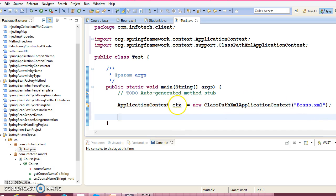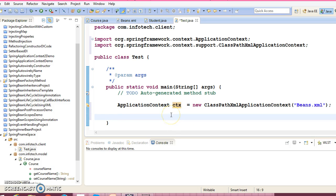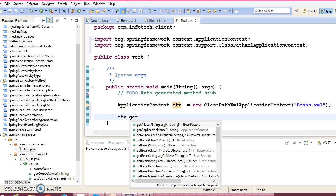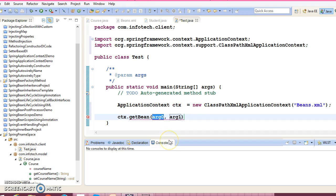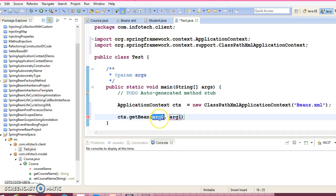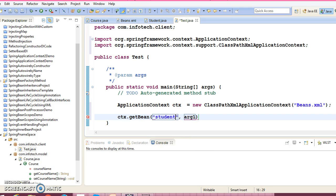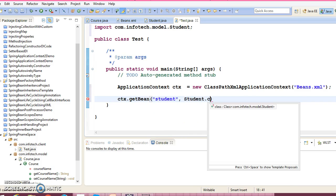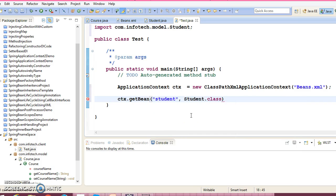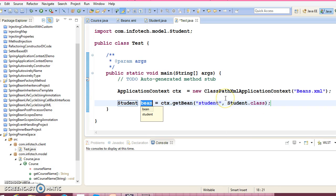Now let's use one API called getBean. This takes two parameters, first parameter is the bean id, that is nothing but student, and second is the student class itself. So this way we can retrieve a student bean.